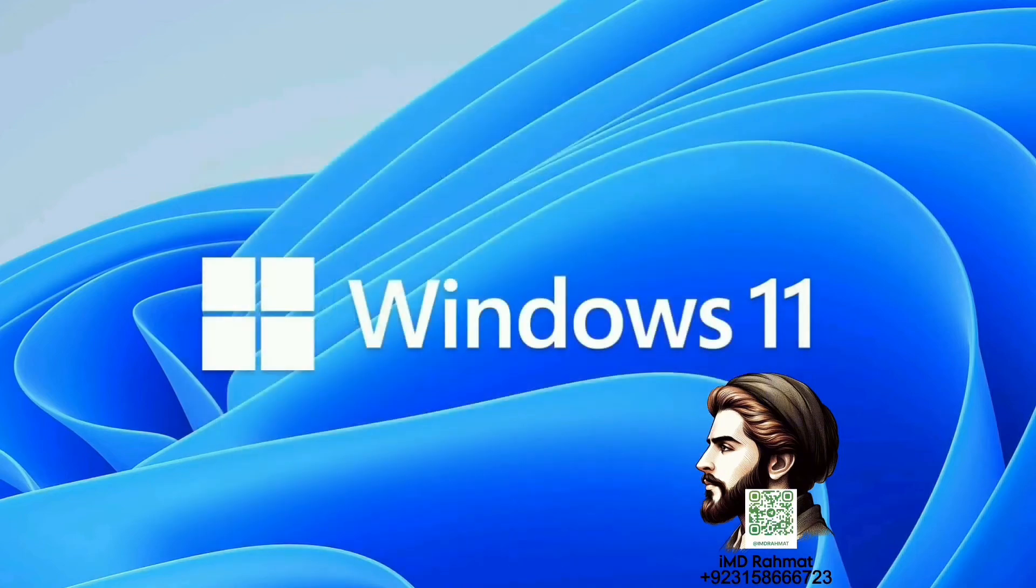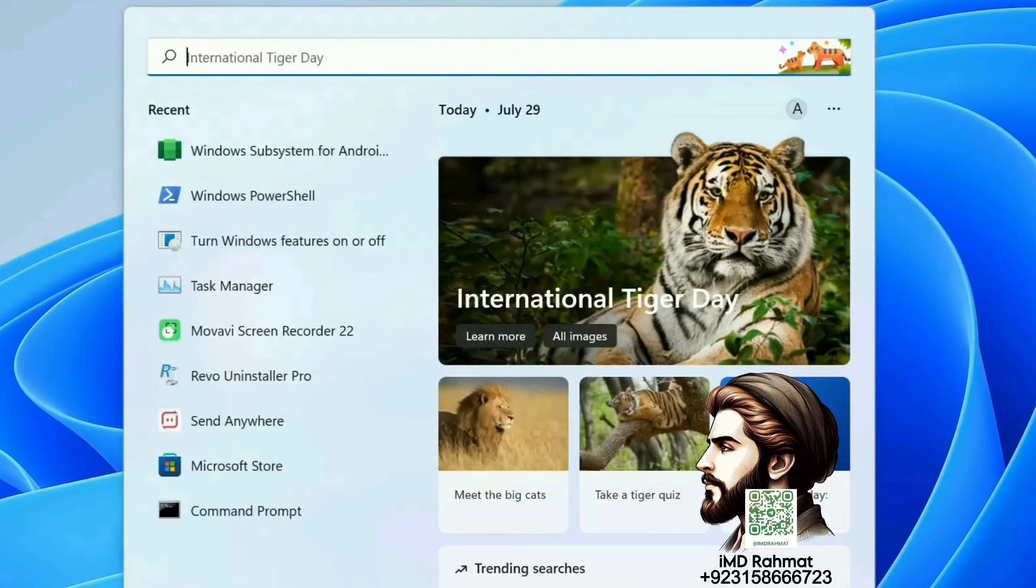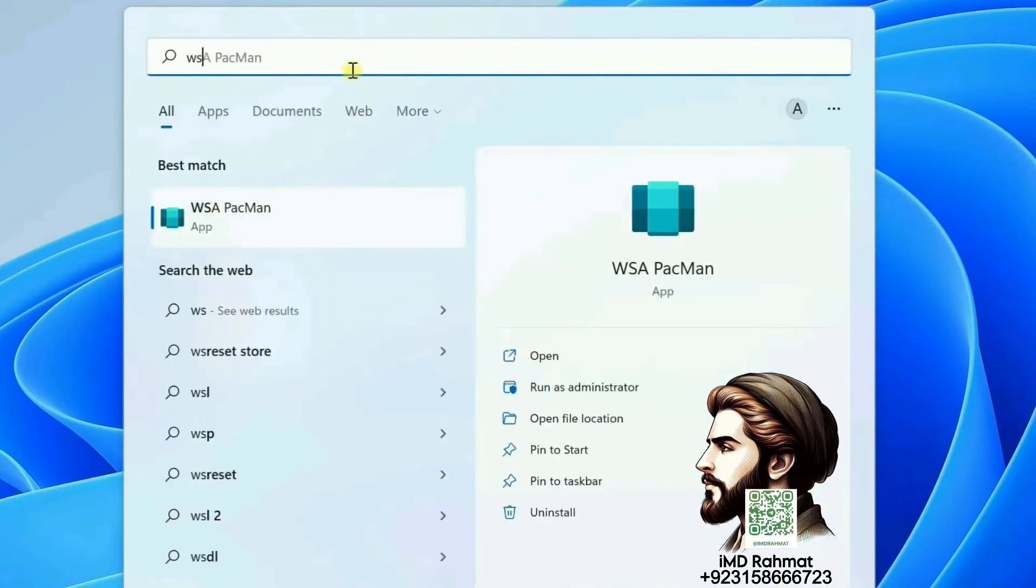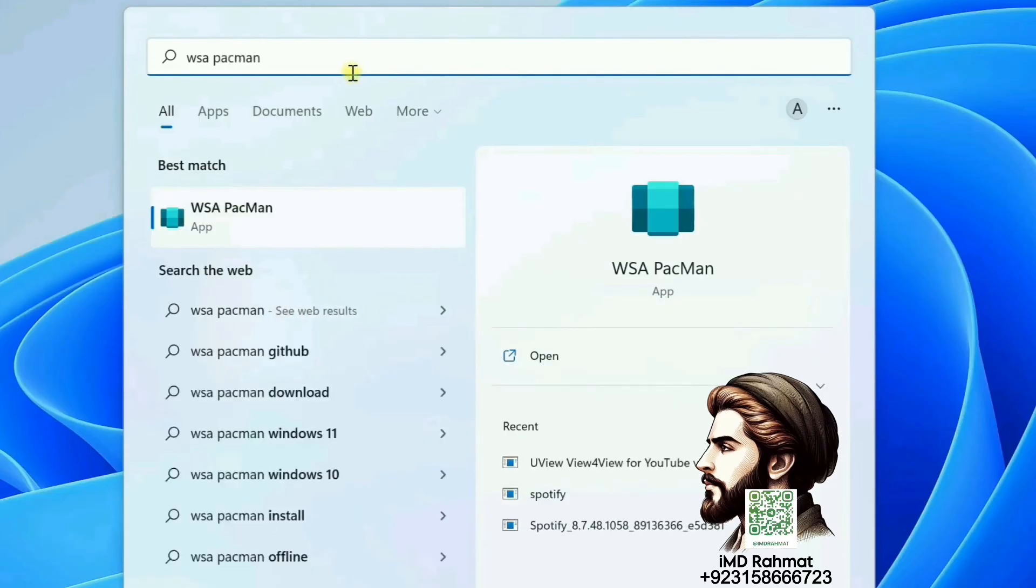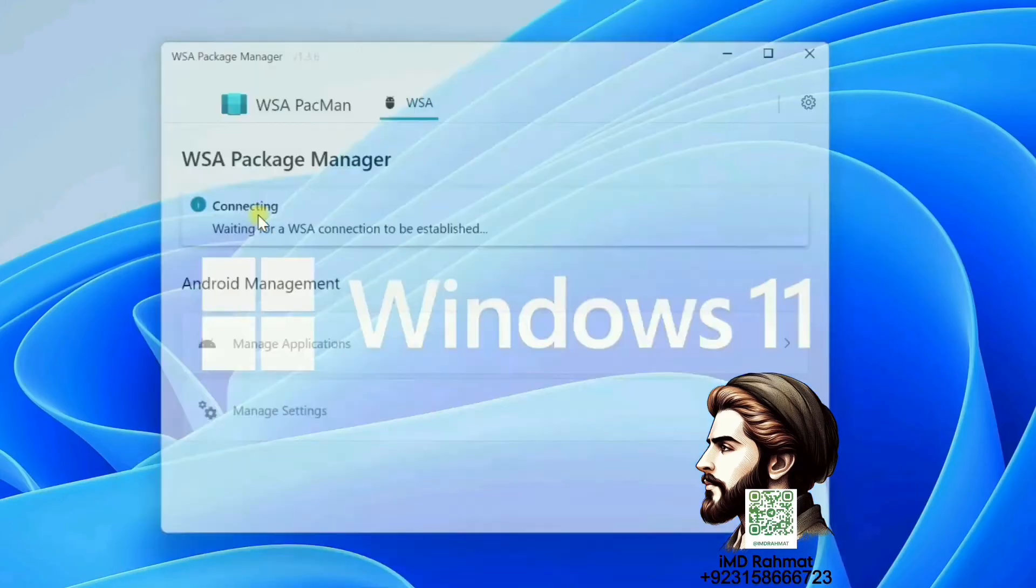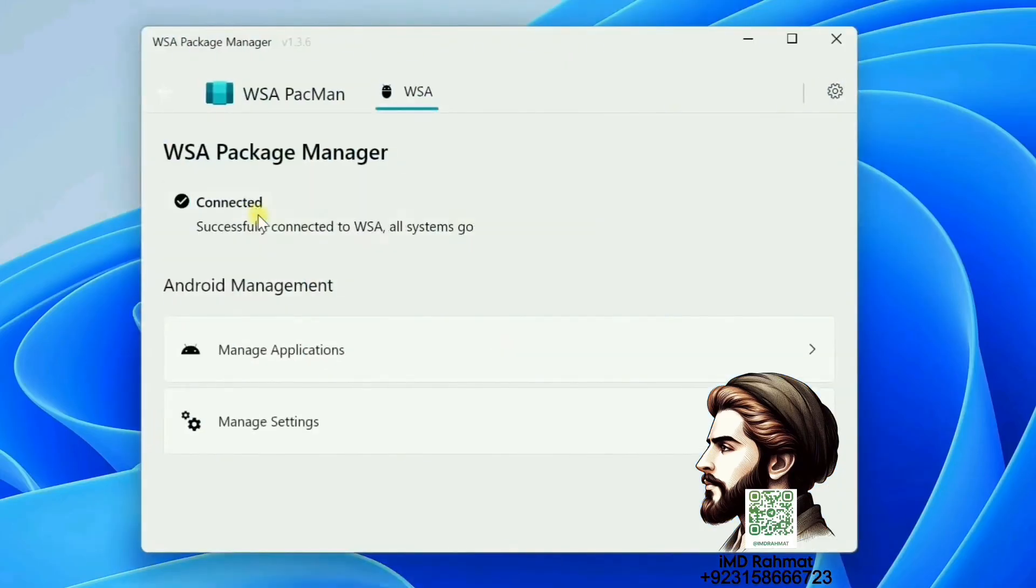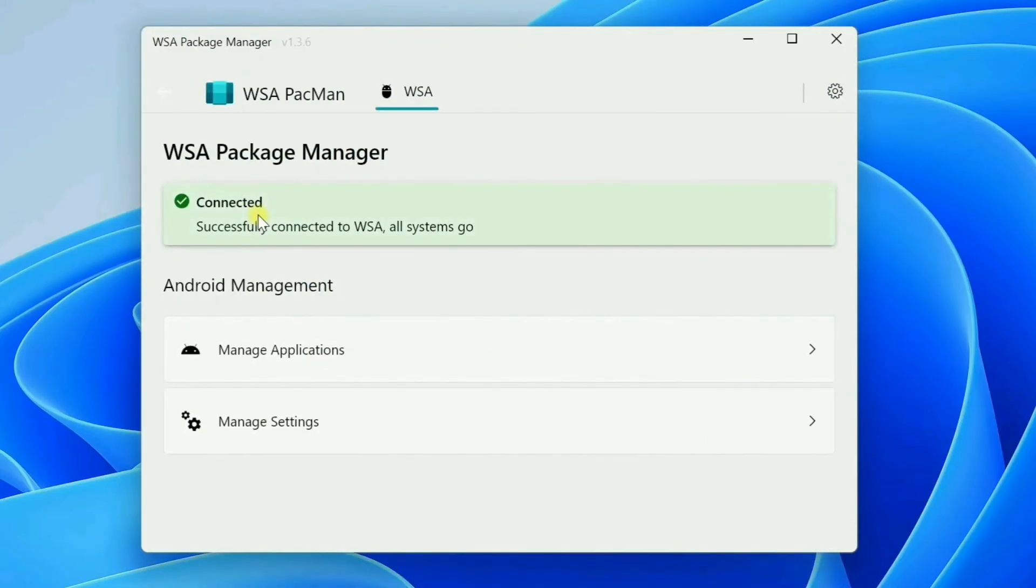Once installed, open WSA Pac-Man. If everything's okay, you should see this connected notification here.